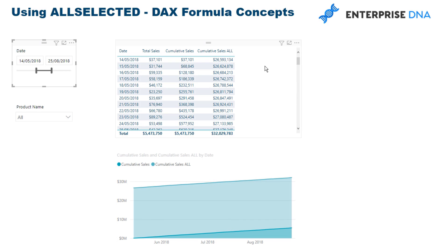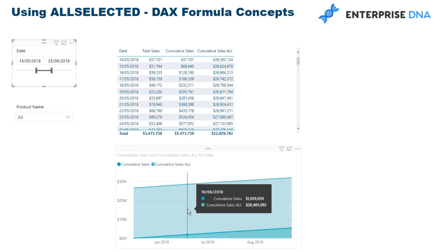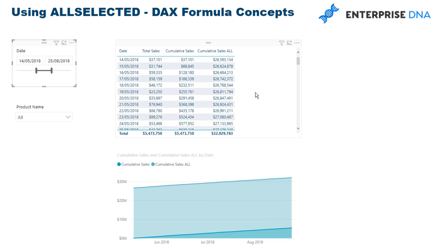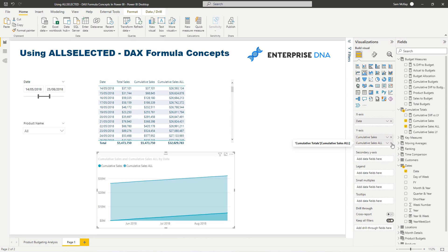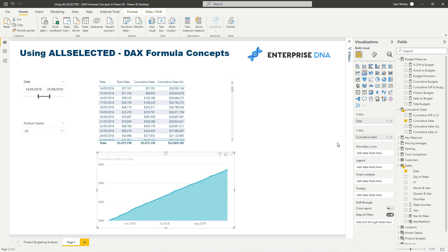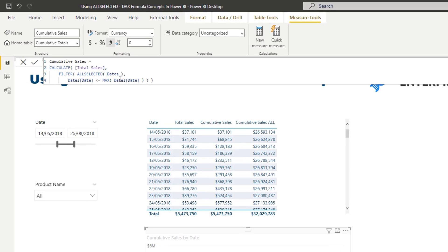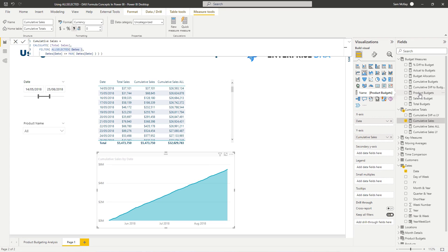Using ALL tries to reach back to the beginning of time, which is pretty meaningless for a running total analysis. That's why ALLSELECTED is a really effective function for cumulative totals — it only shows information within the selected time range. You can also branch out to sales last year, sales last quarter, and the same pattern applies.